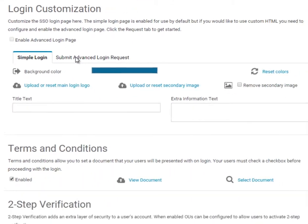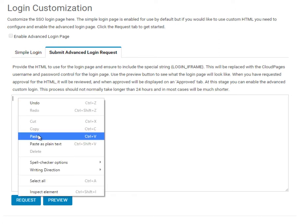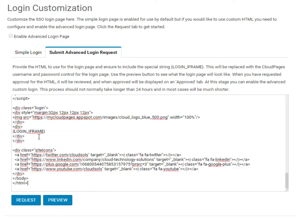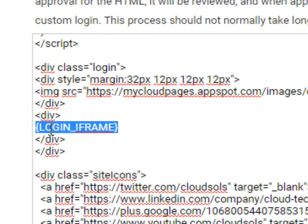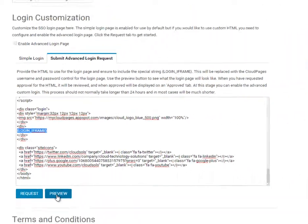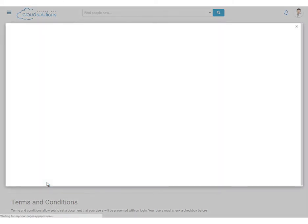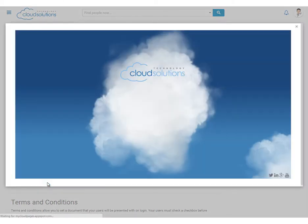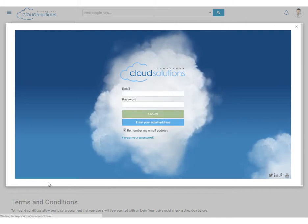Where administrators can submit their own HTML via the advanced login request. Simply paste your HTML in the space provided, remembering to include the login iframe macro where you want your login dialog to appear. To preview your custom login, simply click the preview as we can see here.